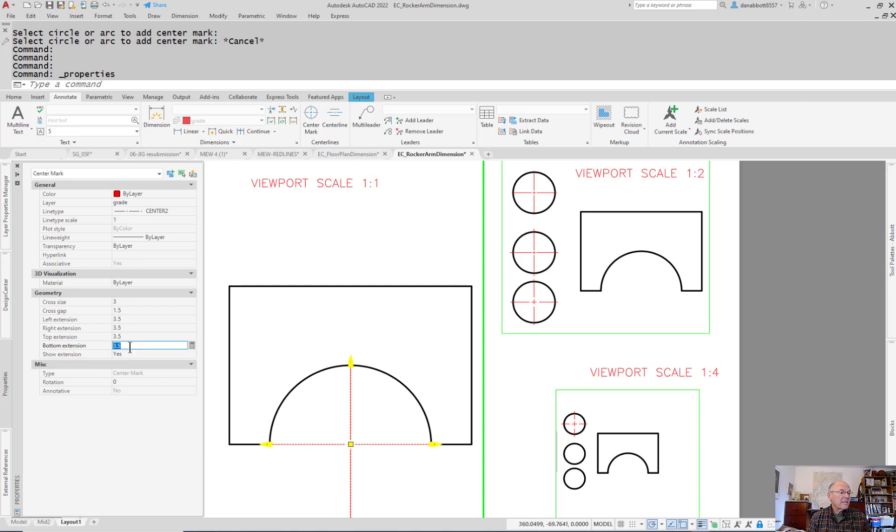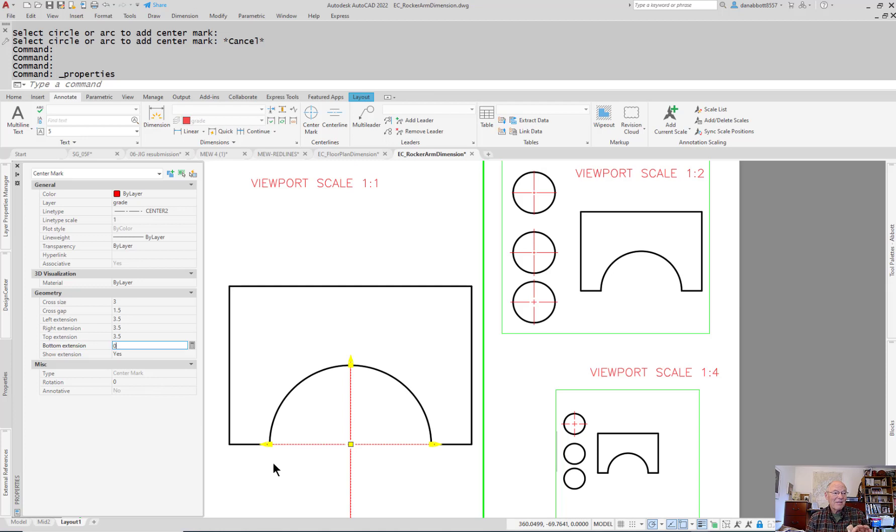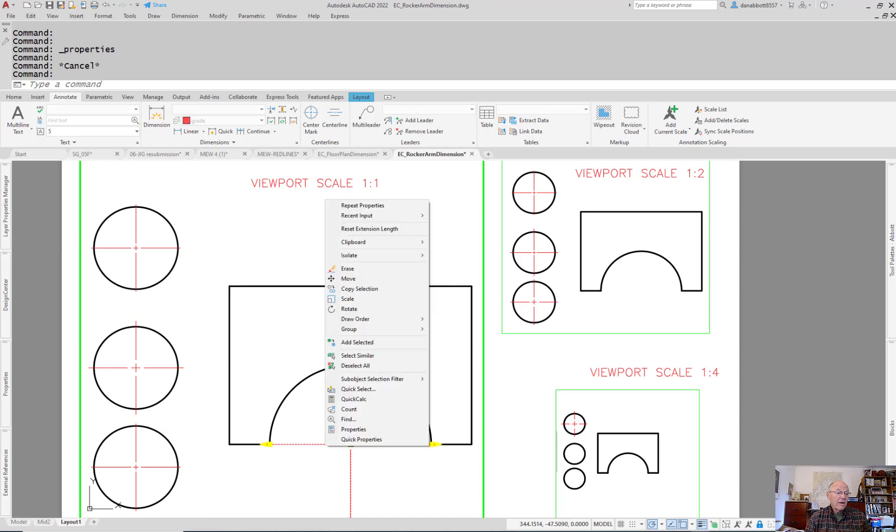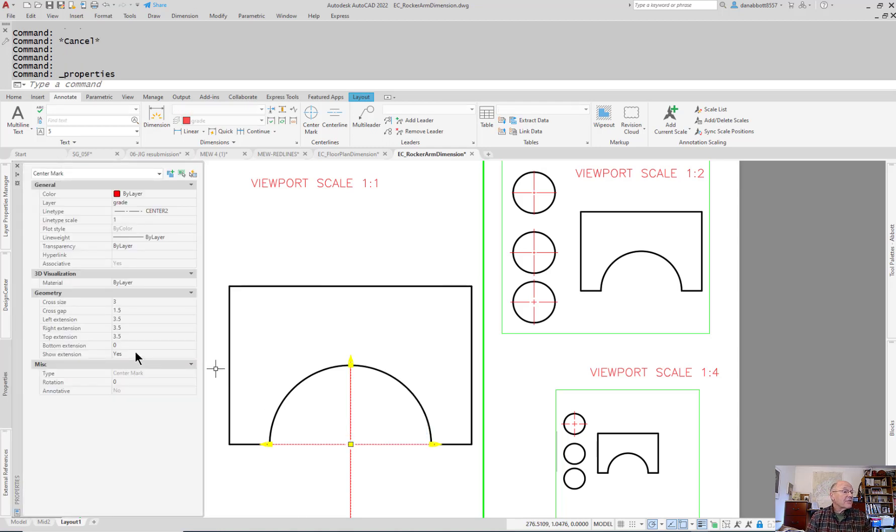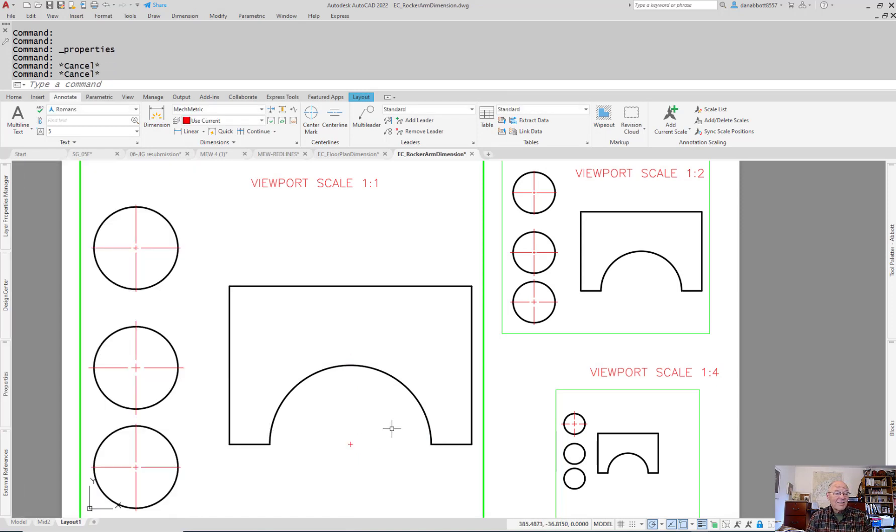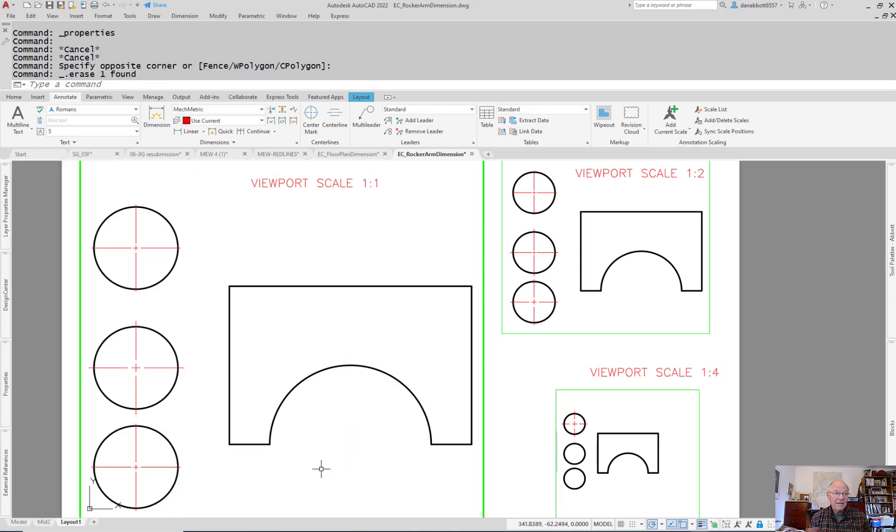If I right click and go to properties and say the bottom extension, let's put that to zero. However, that is an absolute value for how far beyond the feature it goes. It won't turn off the extension line. If I go to properties I can actually turn off extensions, but then all of them turn off.